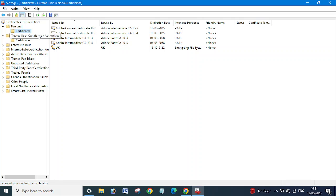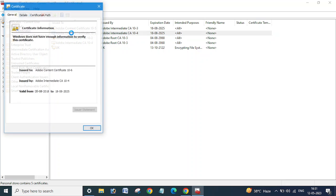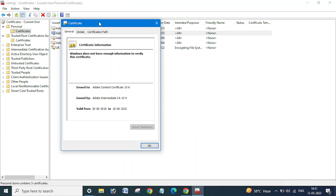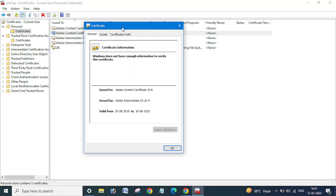If you want to get the thumbprint for any certificate, you just need to double click on that certificate. Just select and double click. Once you double click on that you will get this window.